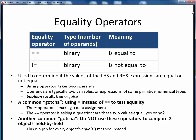Here we see the first of Java's conditional operators: its two equality operators, equal and not equal. Both of these are binary operators, and we use them to compare the values of their left-hand side and right-hand side expressions for equality or inequality. Their two operands are typically two variables or expressions which evaluate to some primitive numerical type, and the result is one single Boolean value, either true or false.